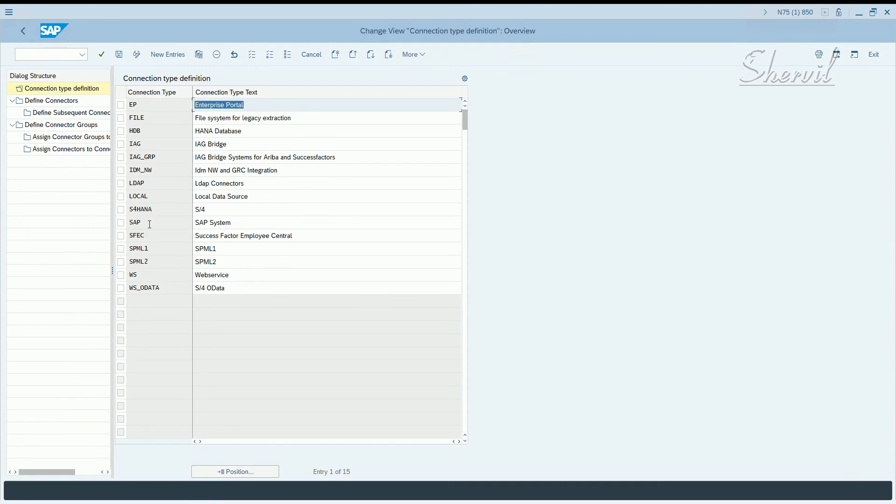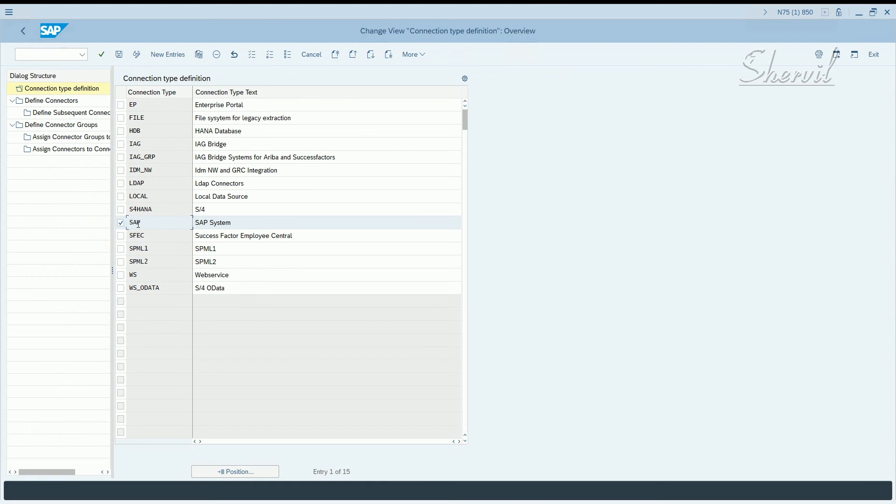You will have, depending on what environments you use, different connection types here. So our connection type is SAP. Select that and double click on define connectors.